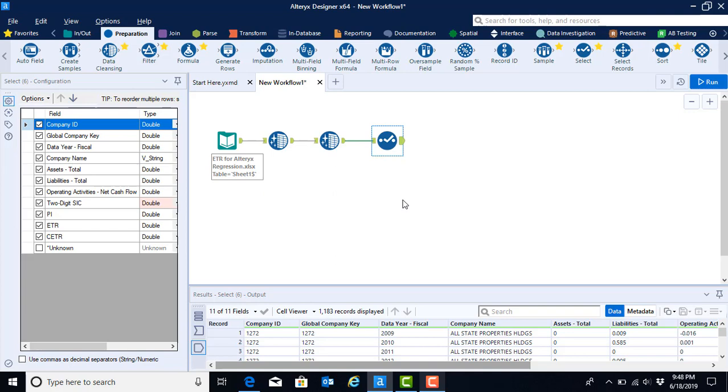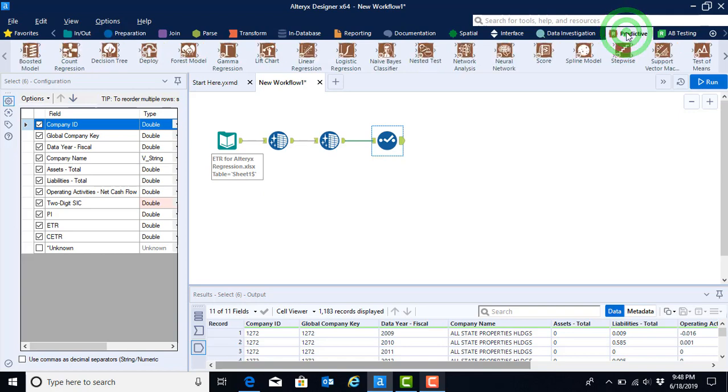Now that we have our data correctly typed and we have it cleaned, the next thing is to actually run the regression. We will find the regression menu under the predictive, it is labeled with an R, menu options. Here we see all of the different types of multivariate analyses that we could conduct. In this case, we're going to use the linear regression tool.